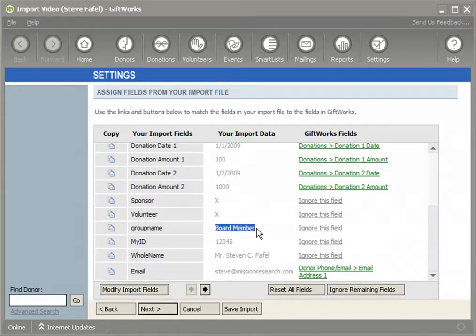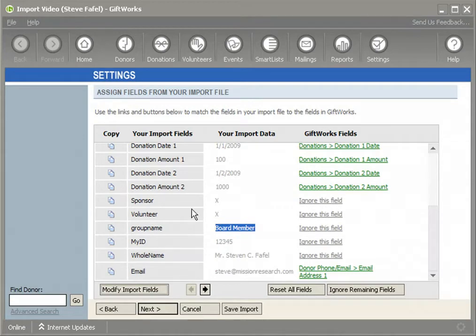It will be good for you to identify which method you use. Some of you may use both methods — if so, you can still accommodate that. Let me show you how, within this mapping process, you can accommodate this.